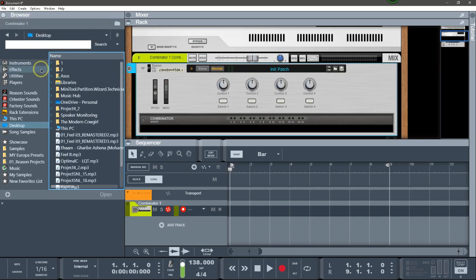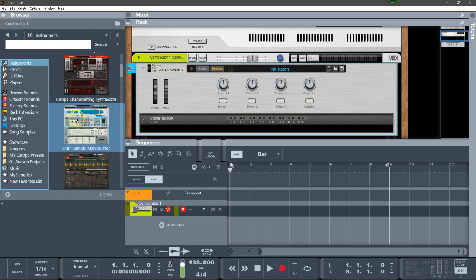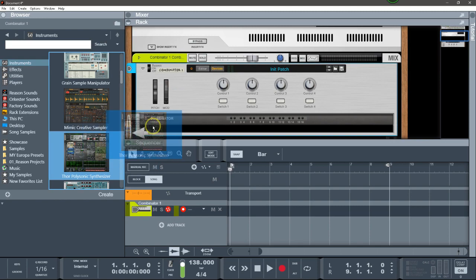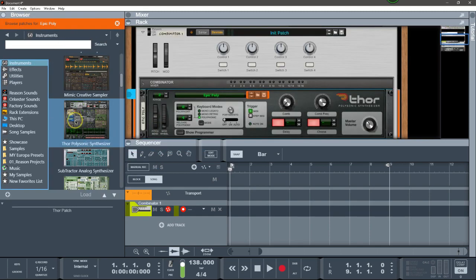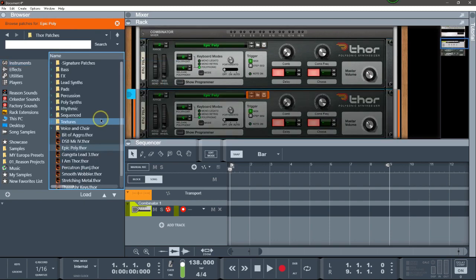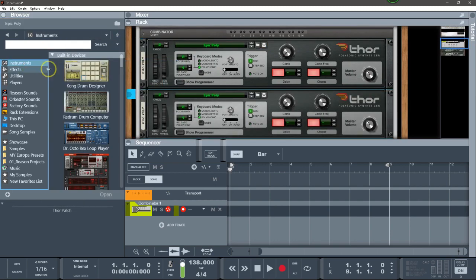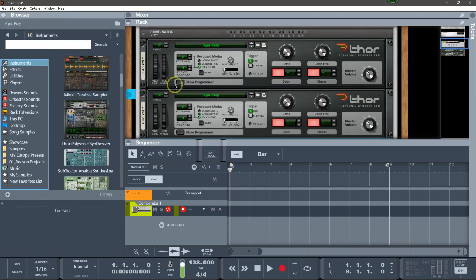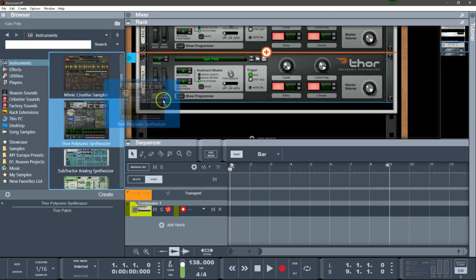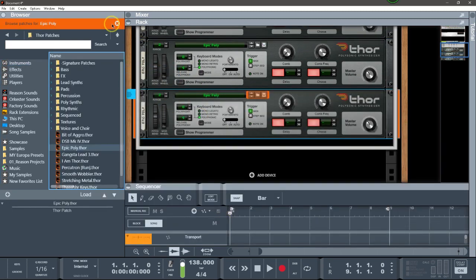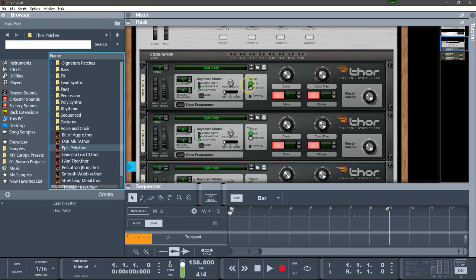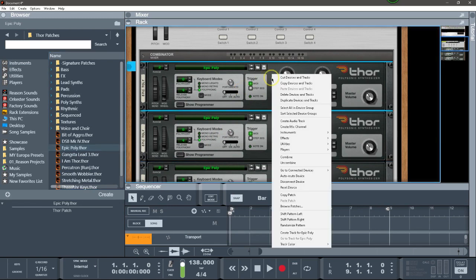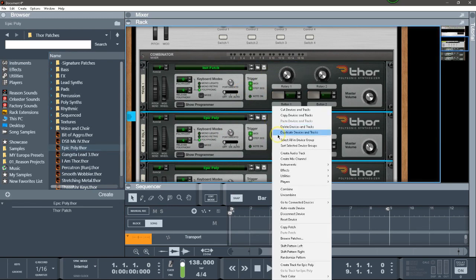In the combinator I'm going to add three Thors: the first one, the second, and third. I'm going to reset the devices.